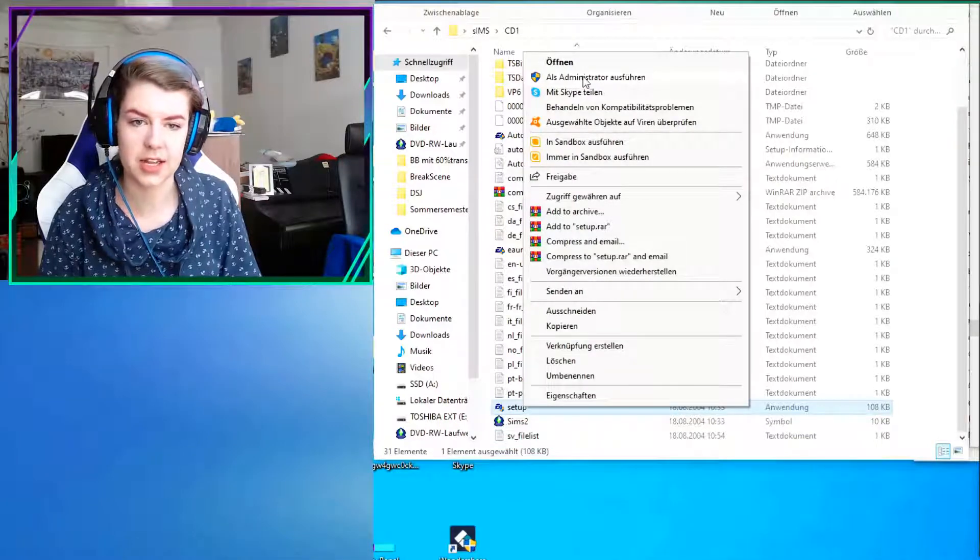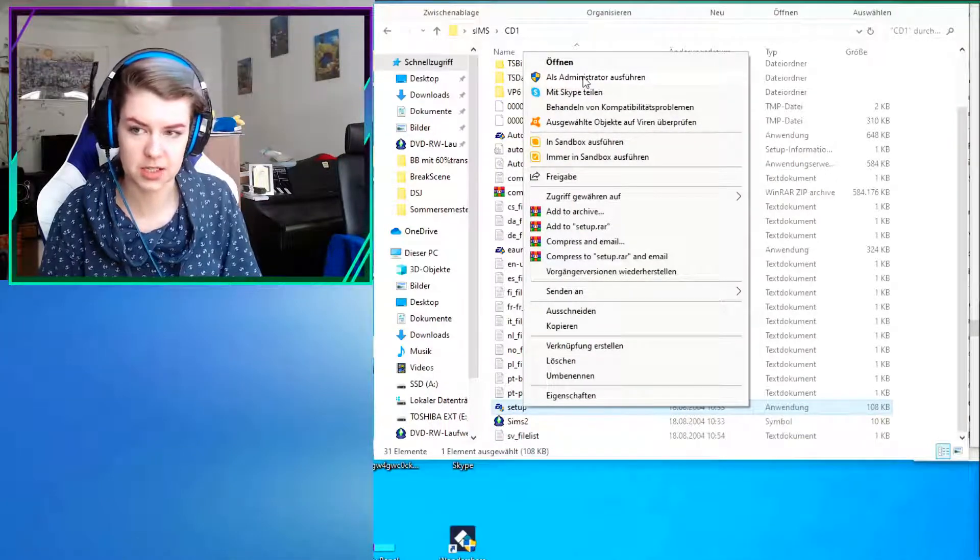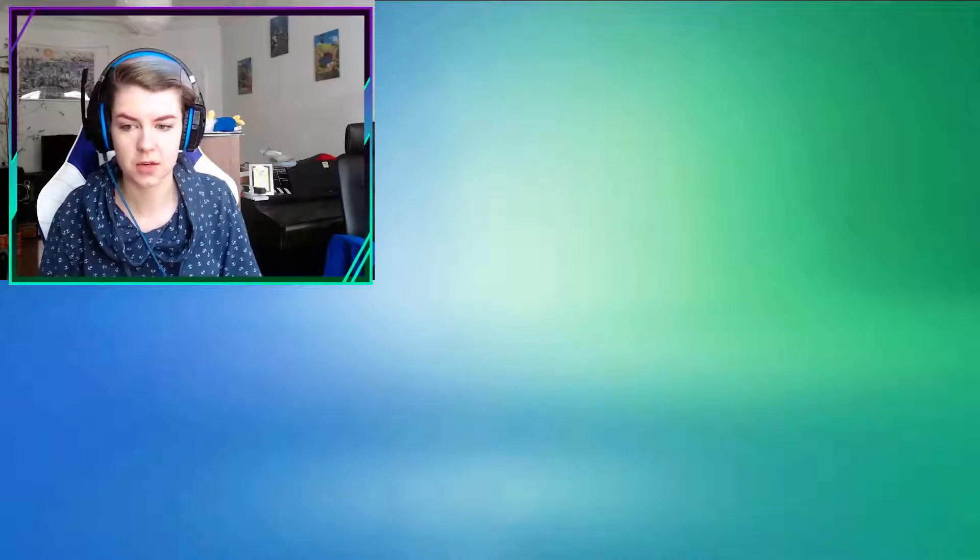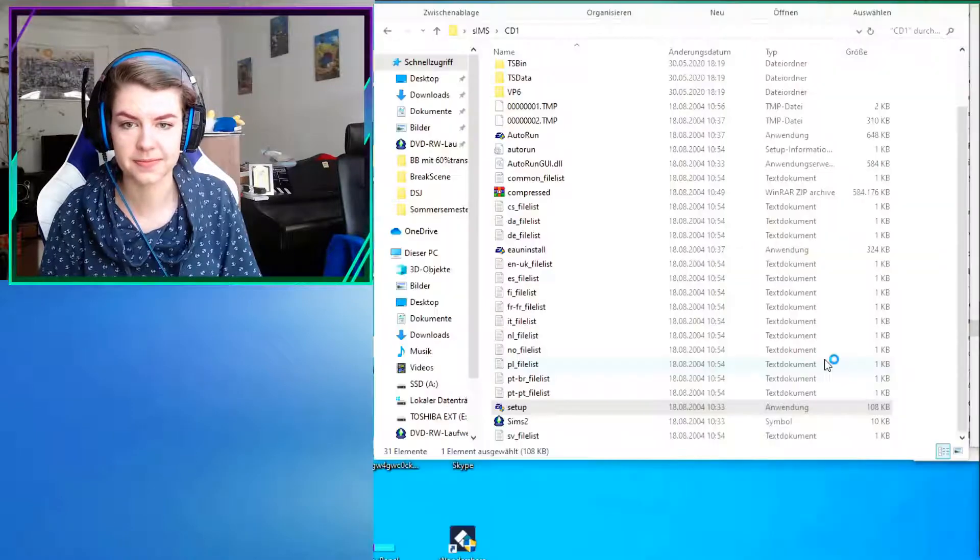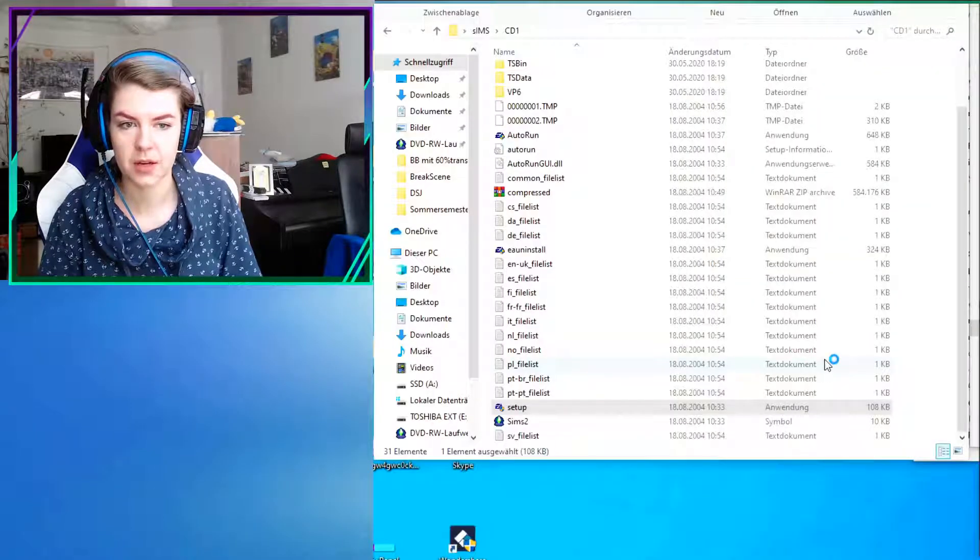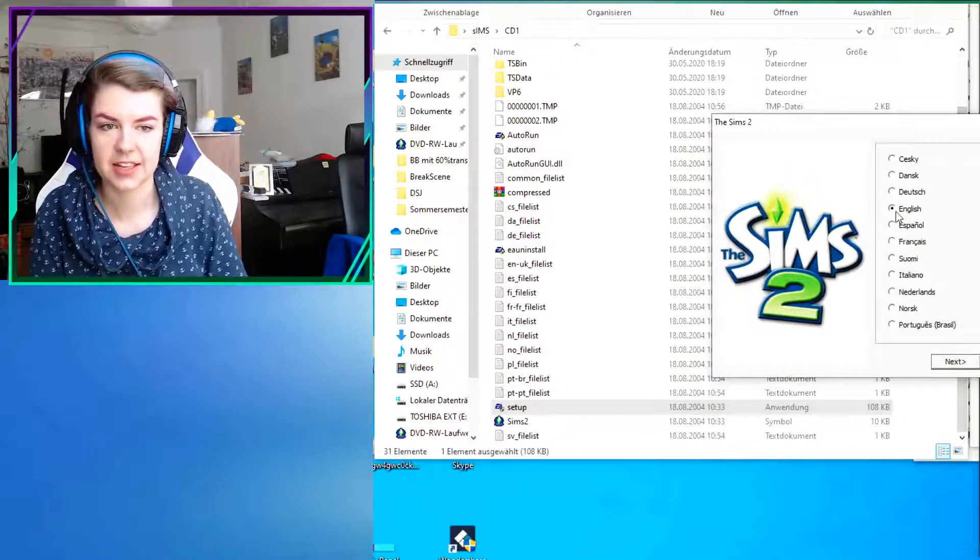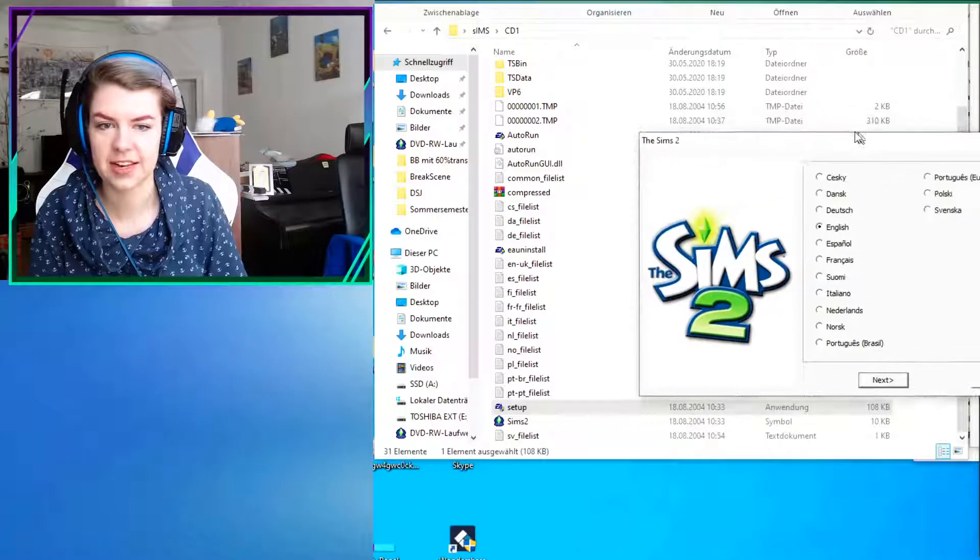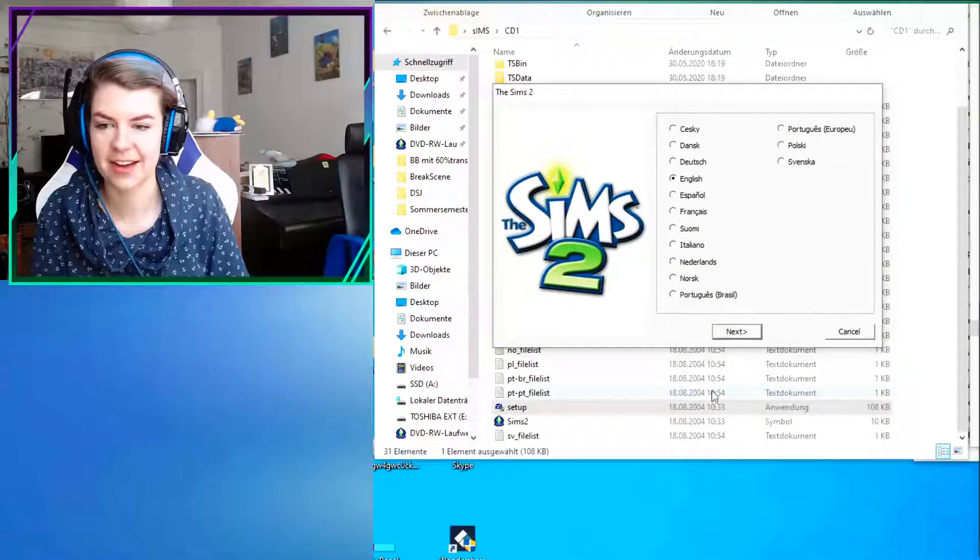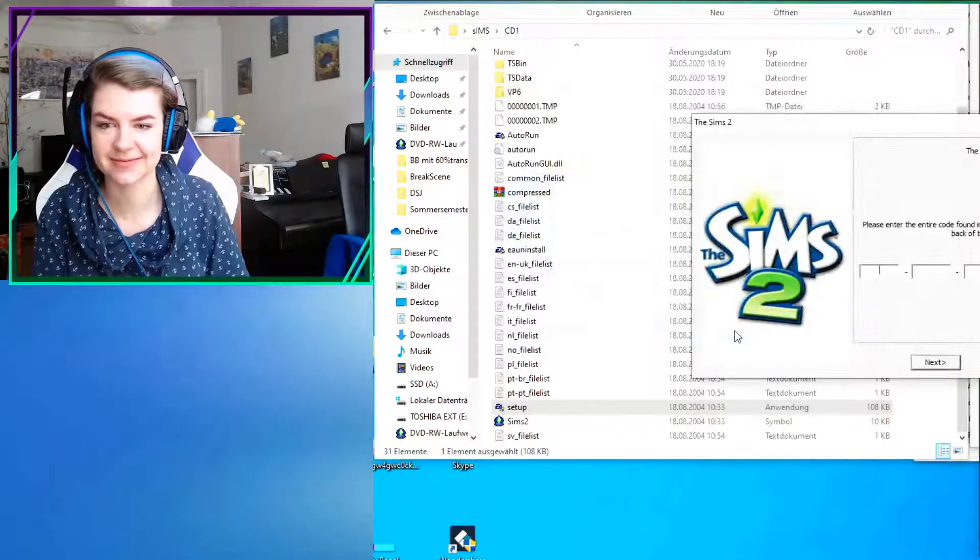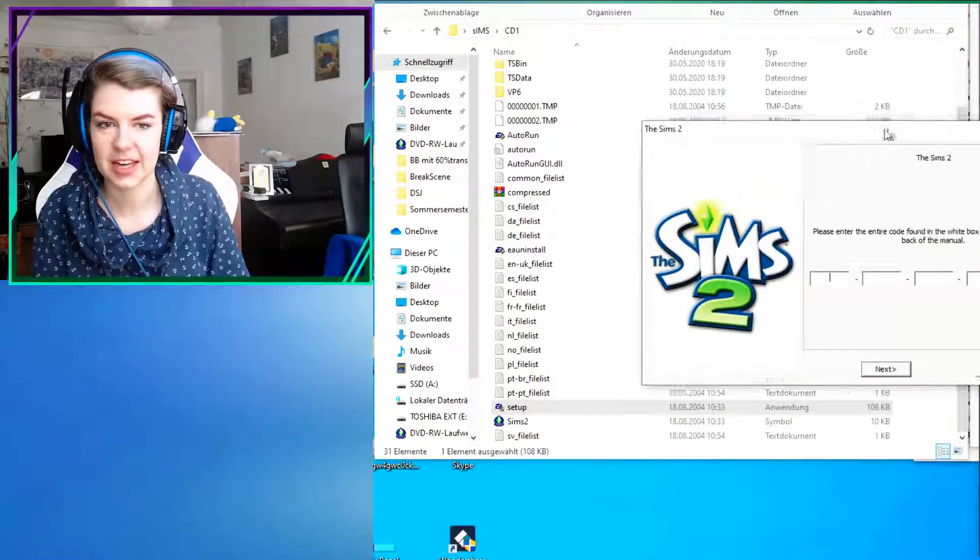You have to be the administrator of your PC. Make sure you're the administrator. Okay. Then you can select your language and then it does the same thing.